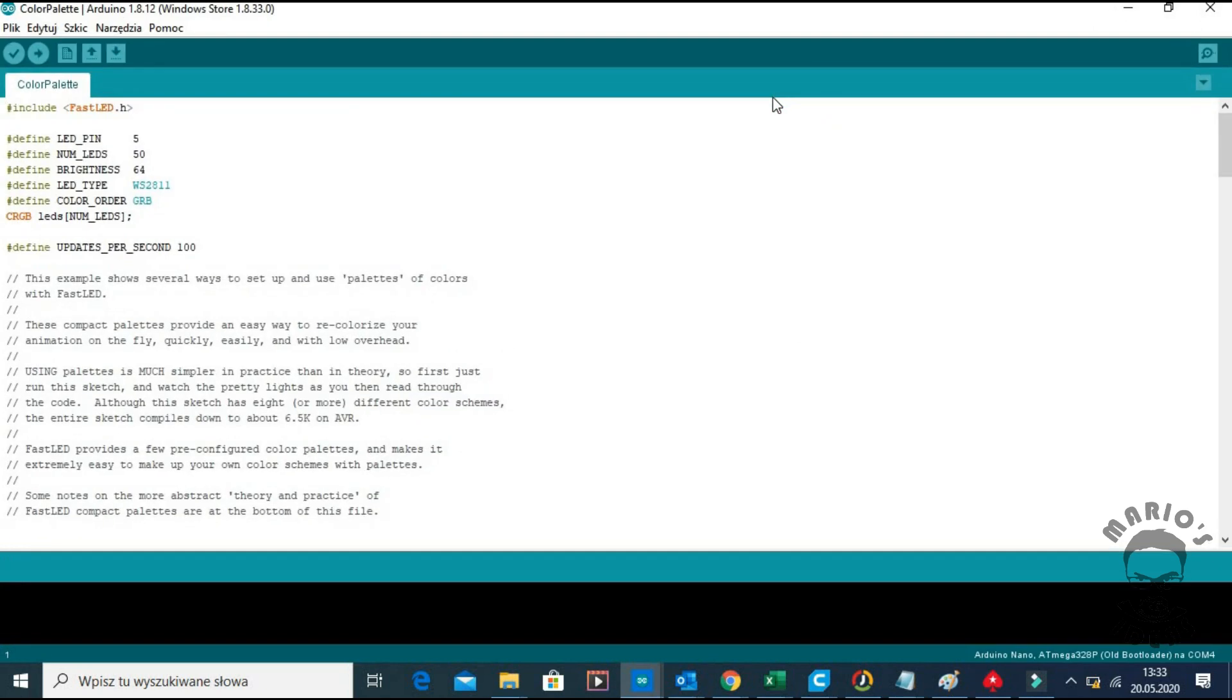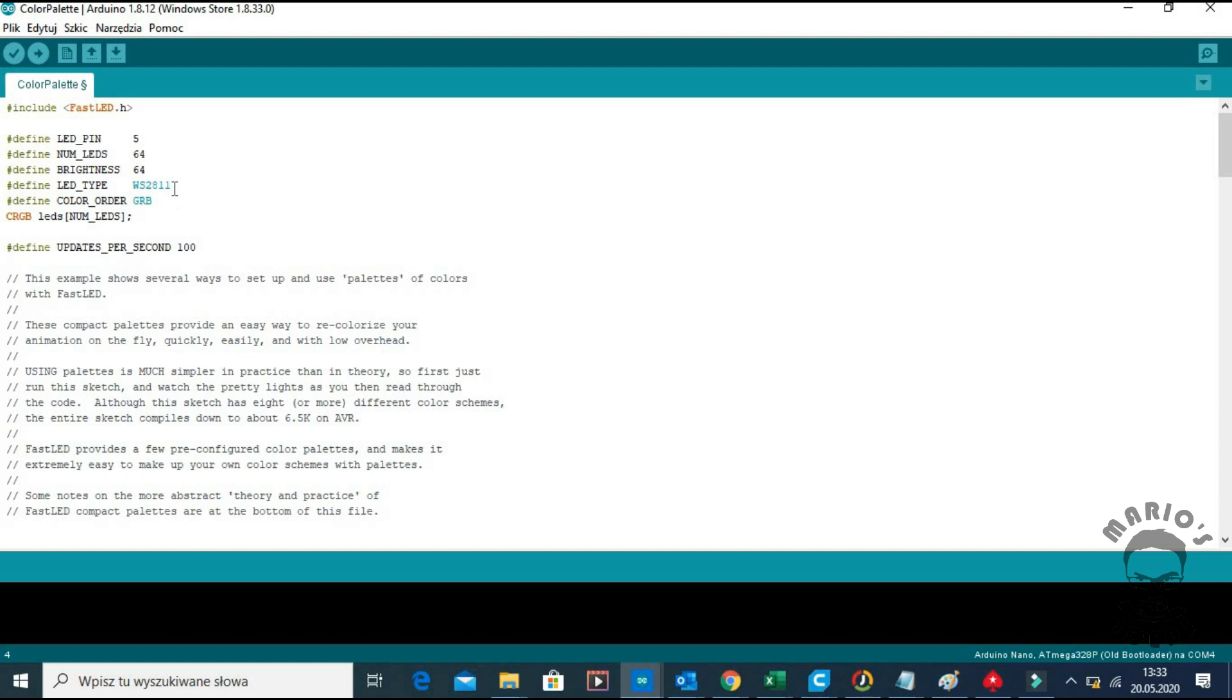To be able to run this you need to alter the code to indicate how many LEDs are in our matrix. So in our case it's 8x8 so it's 64. And also you need to specify which data pin of Arduino are we using to connect the matrix.